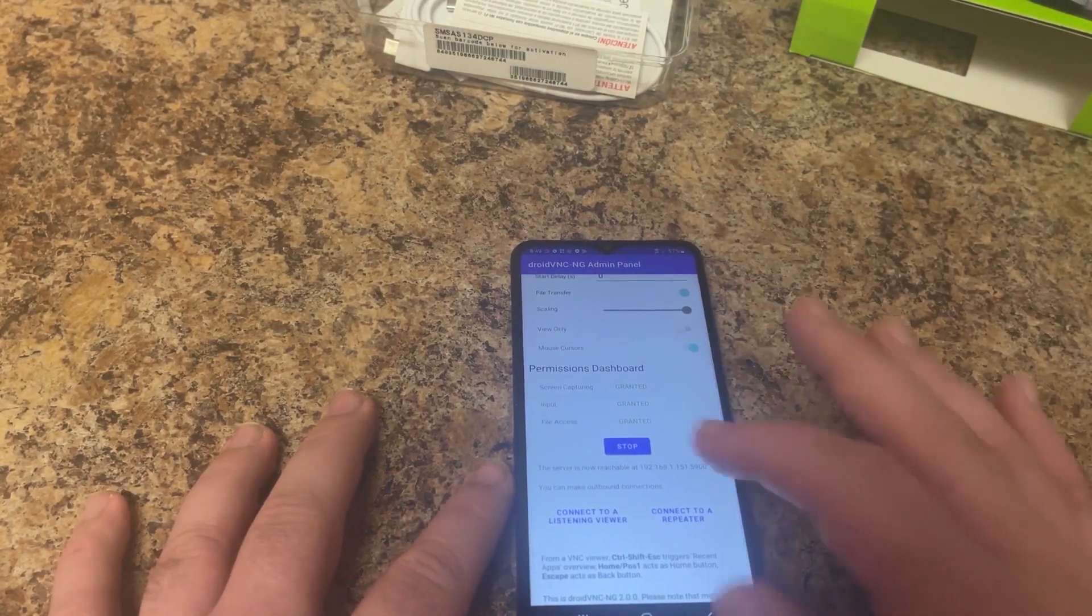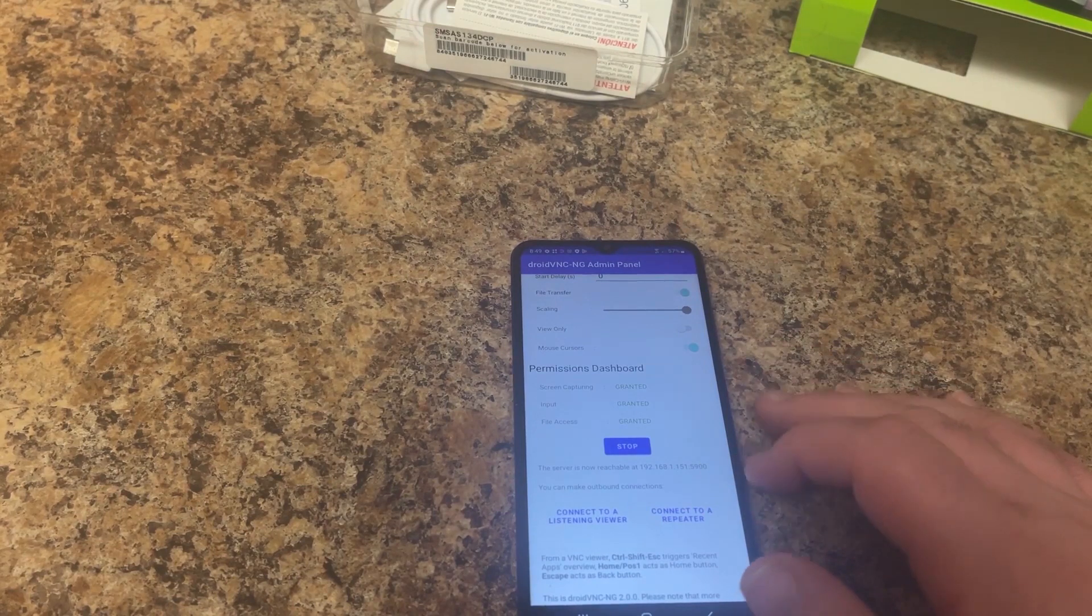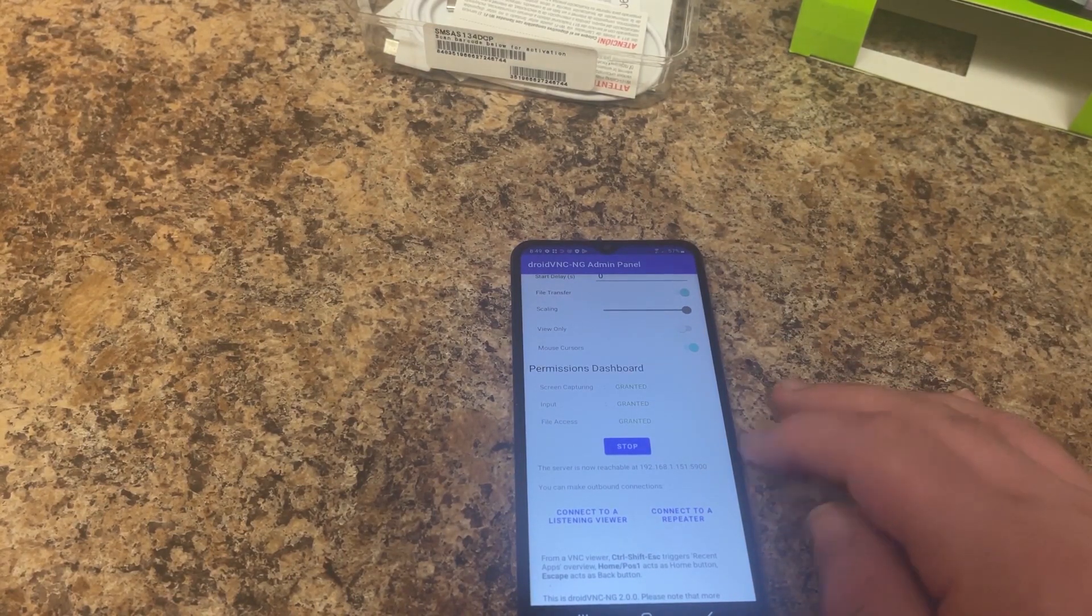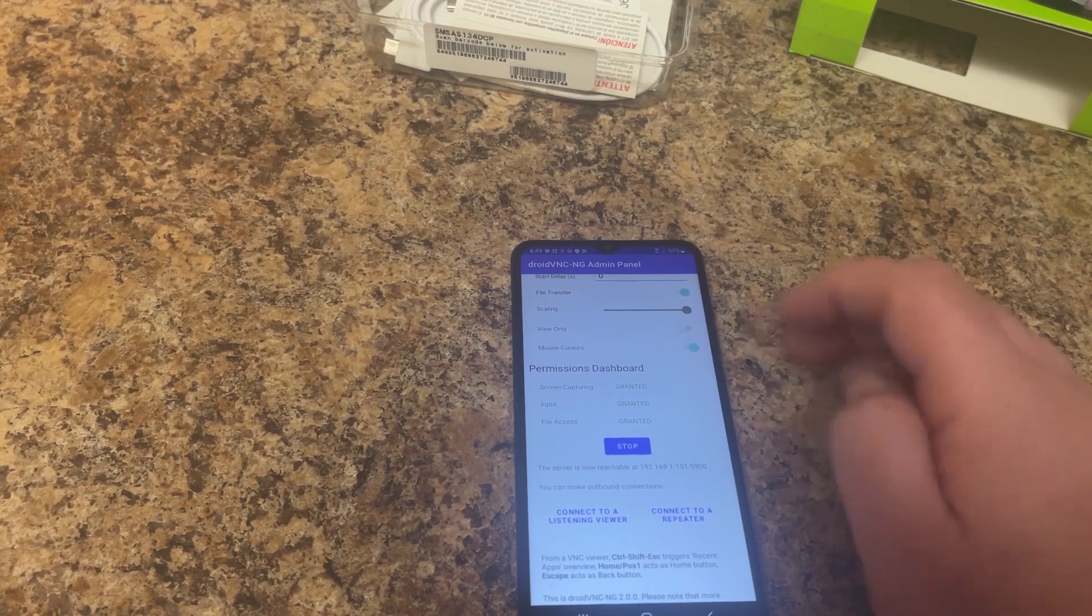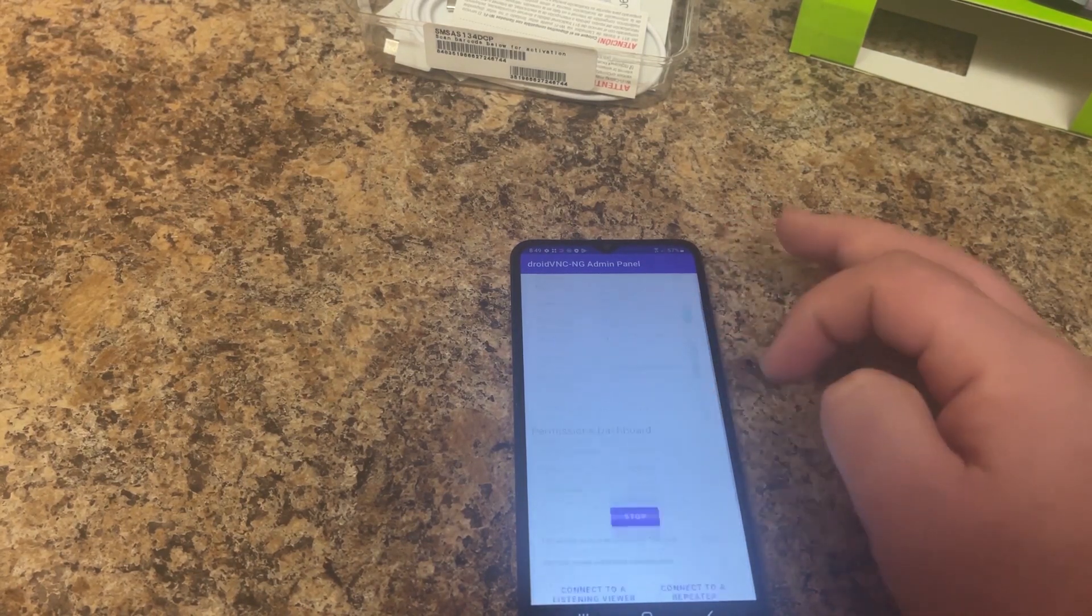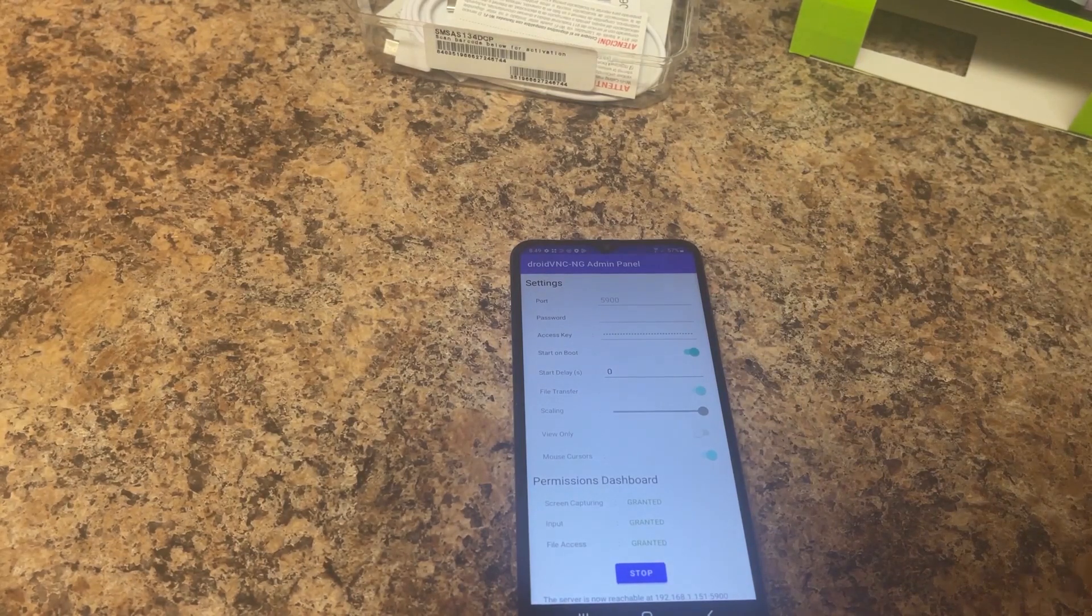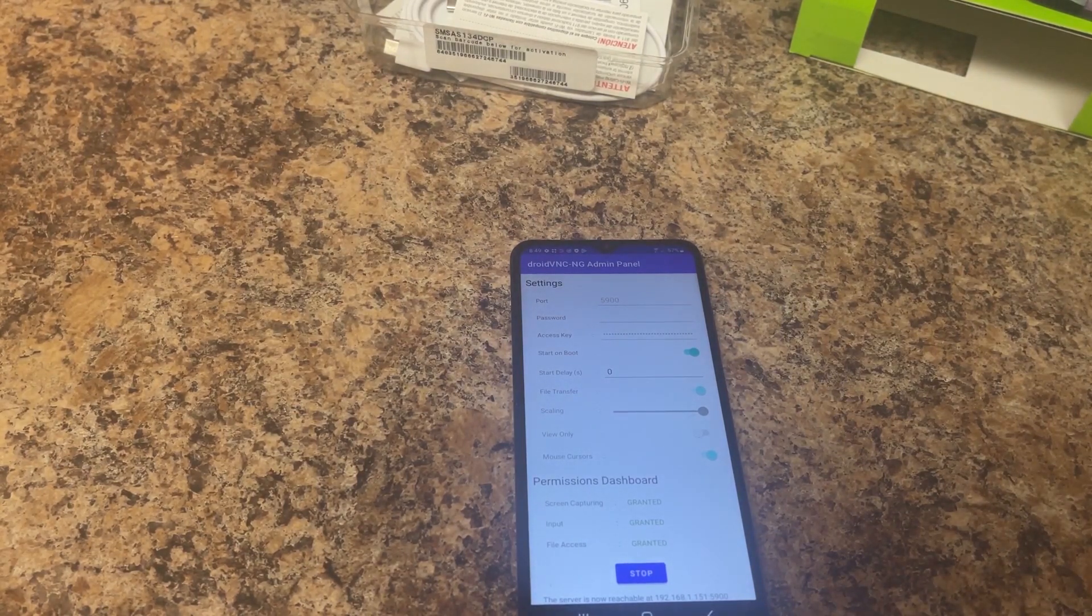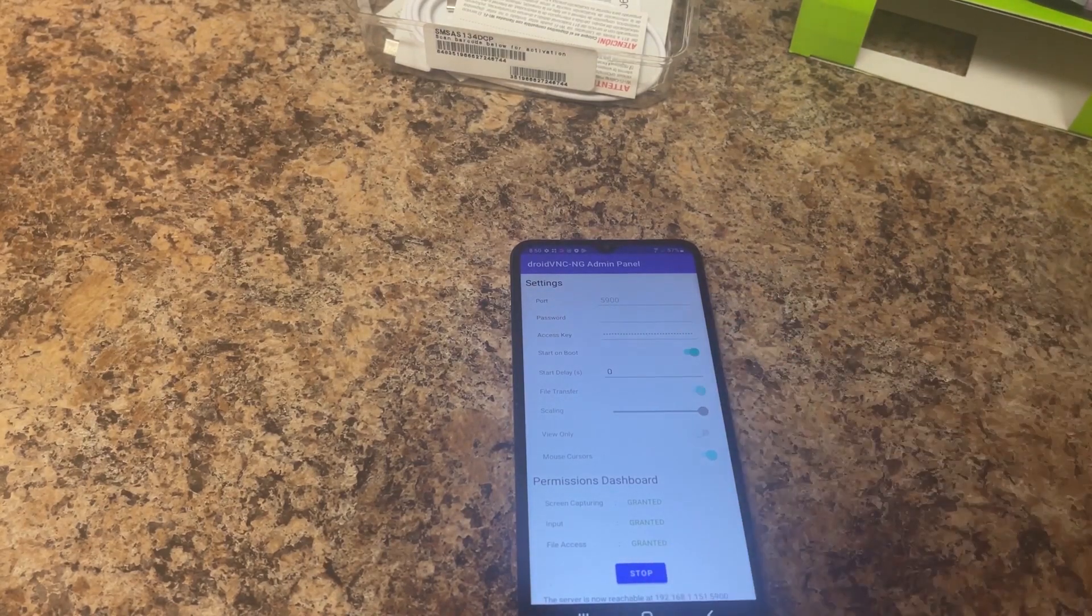Now what you're going to see is down here, it's going to tell you it's now reachable. It's going to give you your IP address. If you remember, we set a static IP. And we can see it is running on port 5900. So now at this point, we can plug the phone in, kind of leave it that way, and hop on over and actually access everything remotely.